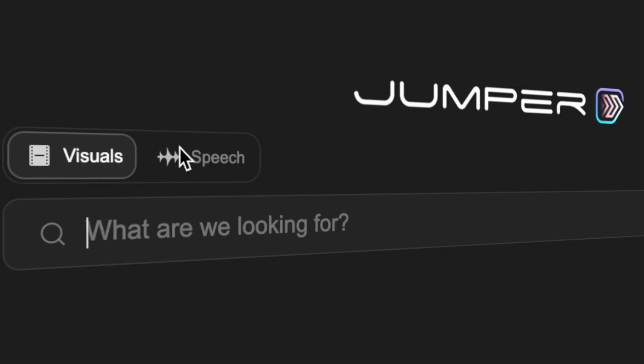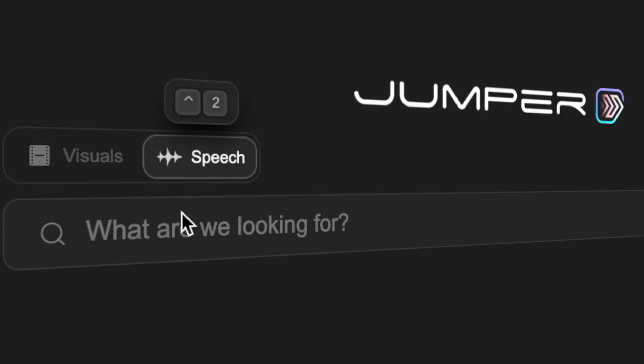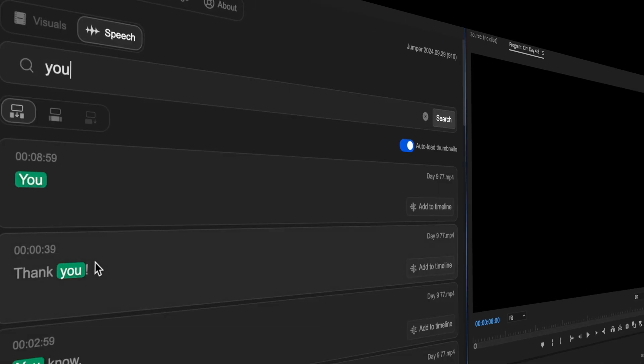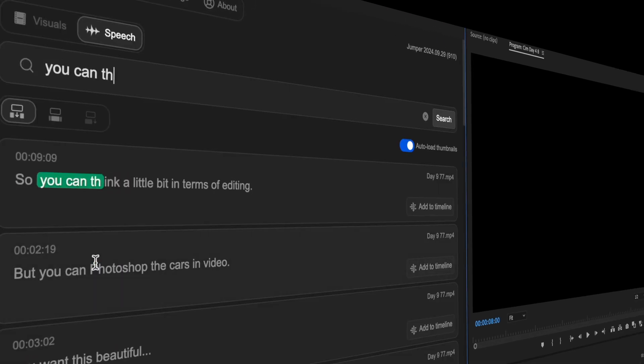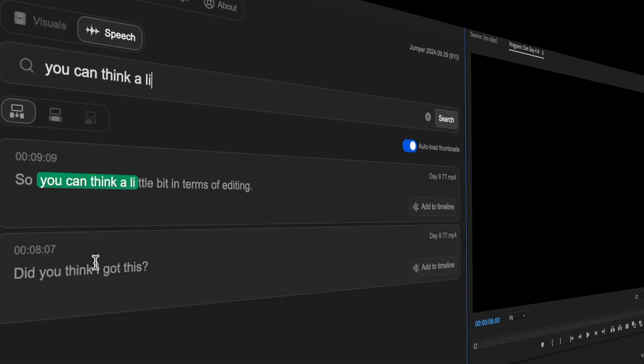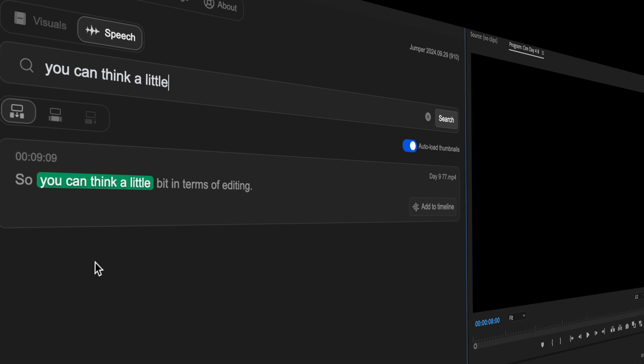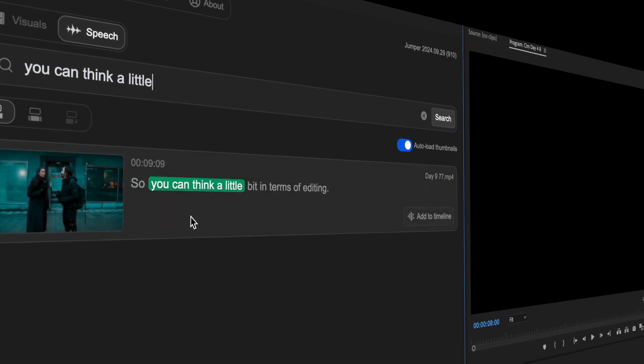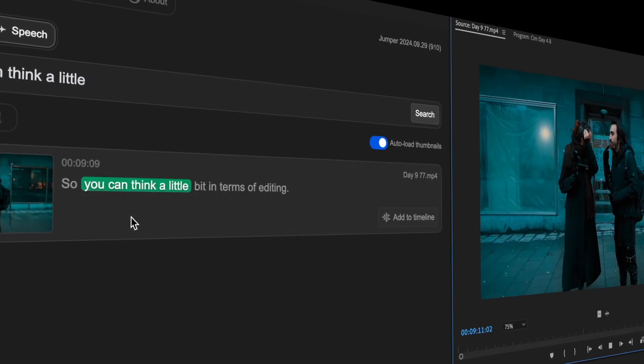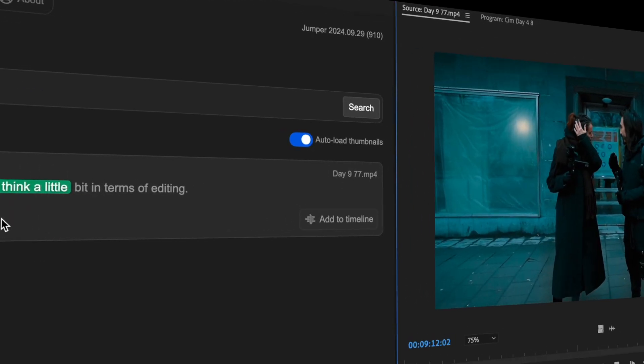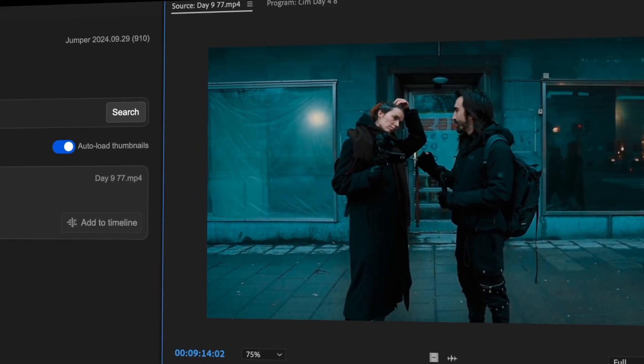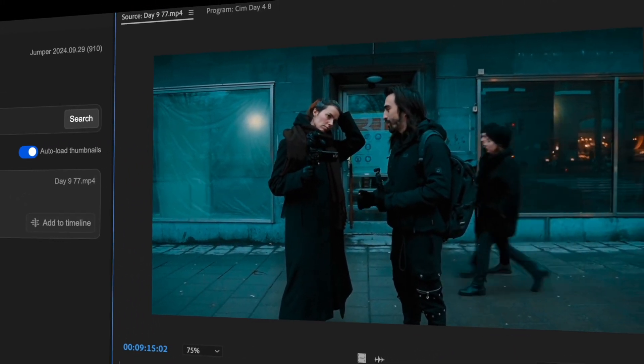But we didn't stop at images. Jumper uses cutting edge speech recognition technology to find any spoken words in your footage. Just start typing and the results will pop up instantly. So you can think a little bit in terms of editing. If I do a cut here, what kind of story am I telling?